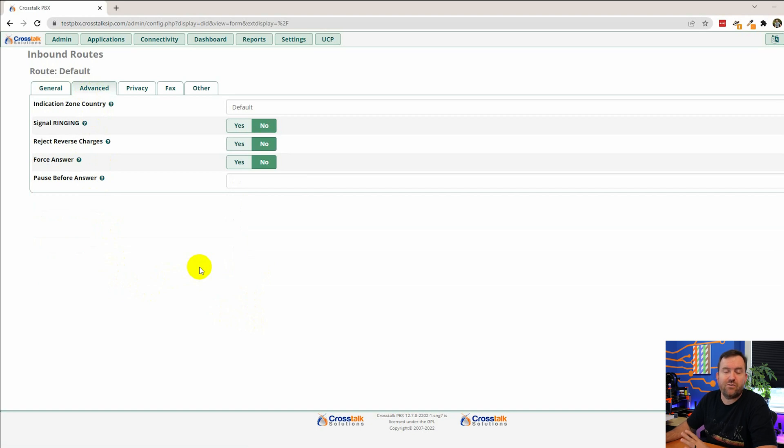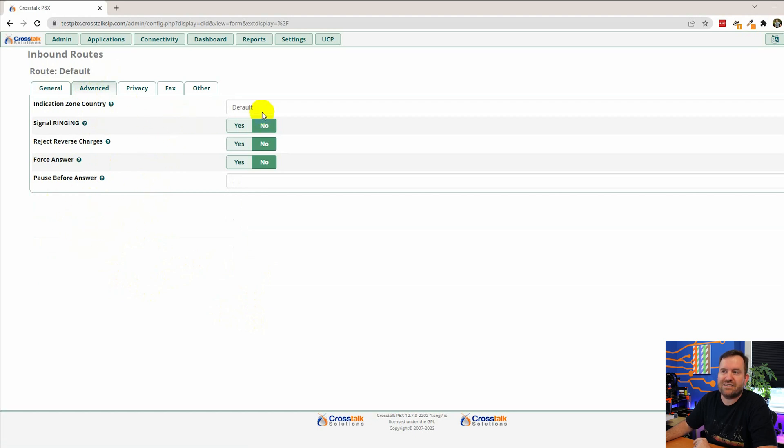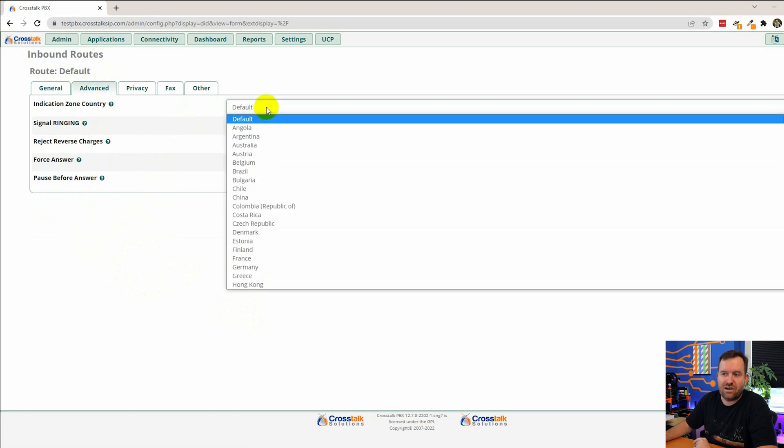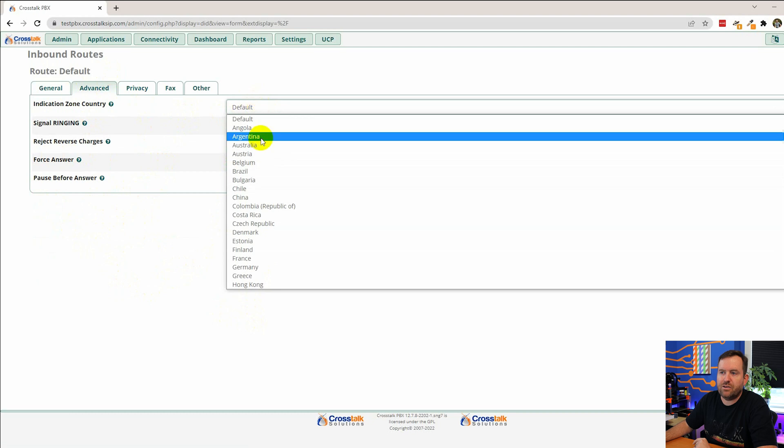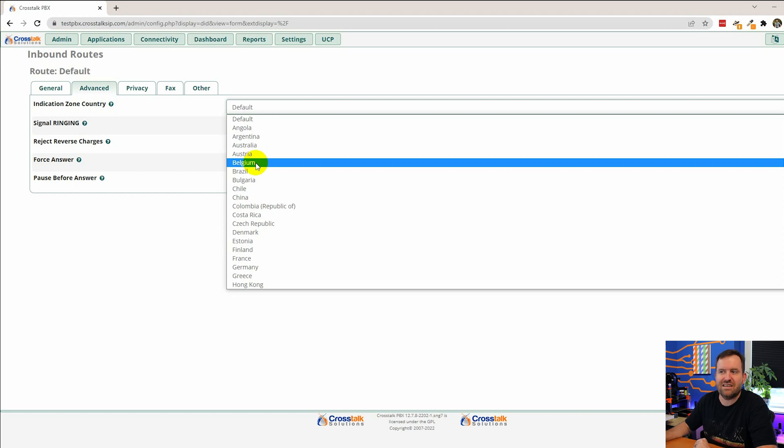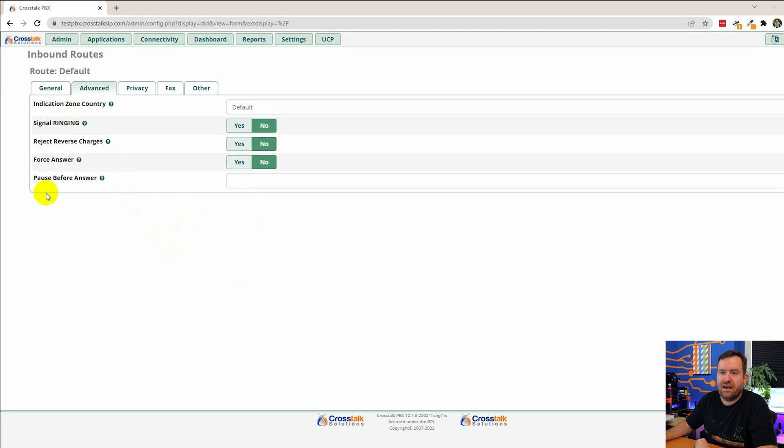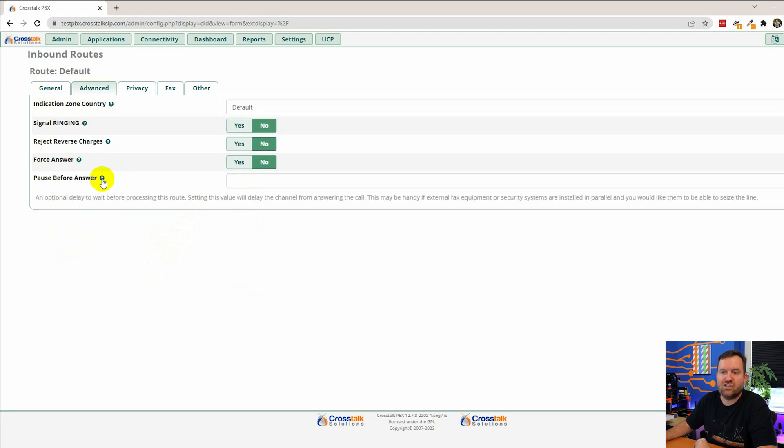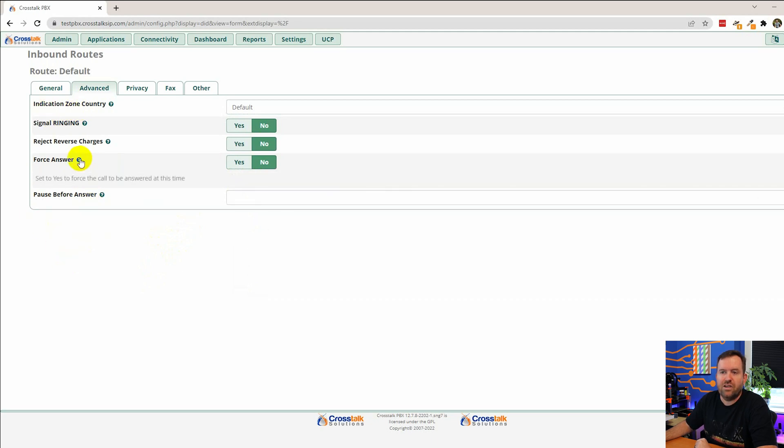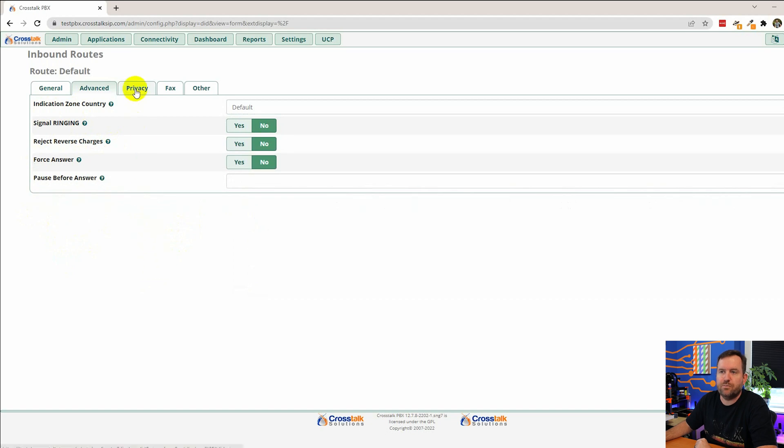Normally you don't ever have to touch anything in these other tabs just telling you. But in the advanced tab you can do some weird stuff like set the country tones. If you're in Belgium for instance you're going to want to hear different dial tone sounds and busy sounds and ringing sounds than if you're in the United States. And then a whole bunch of other stuff. Again contextual help here. Just hover over the question marks if you want to know what these things do.